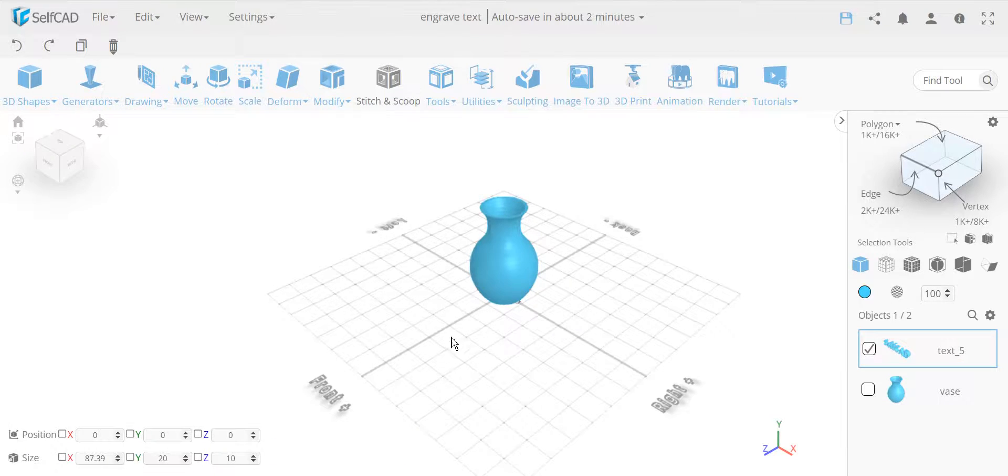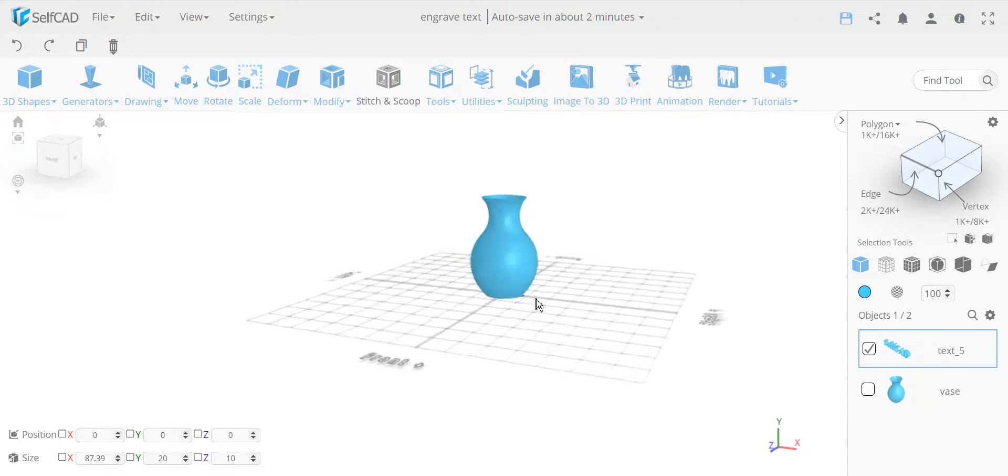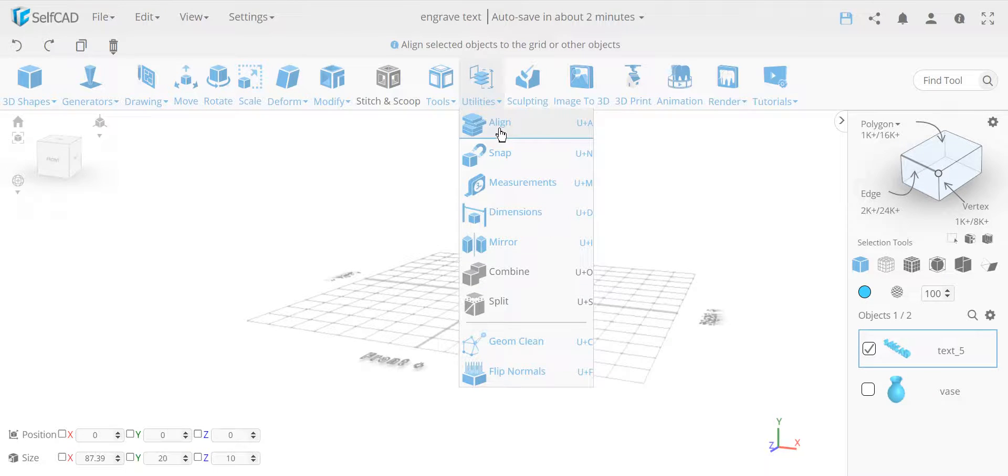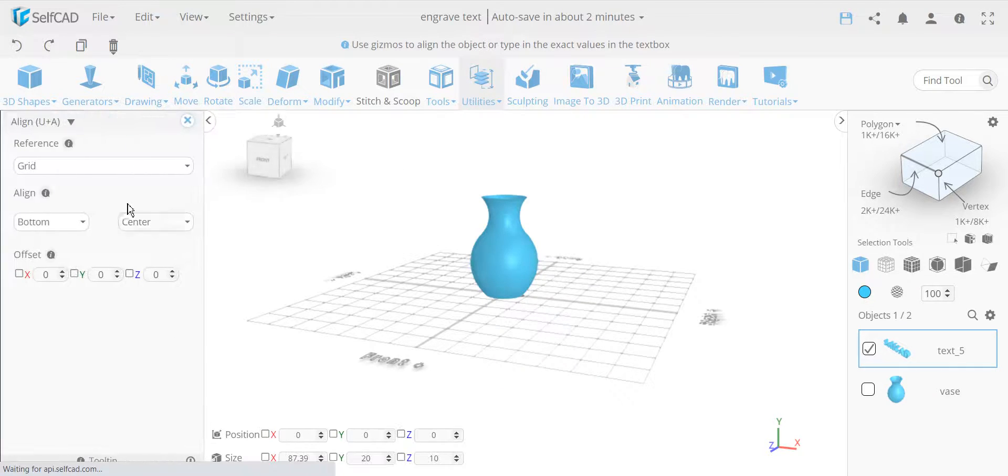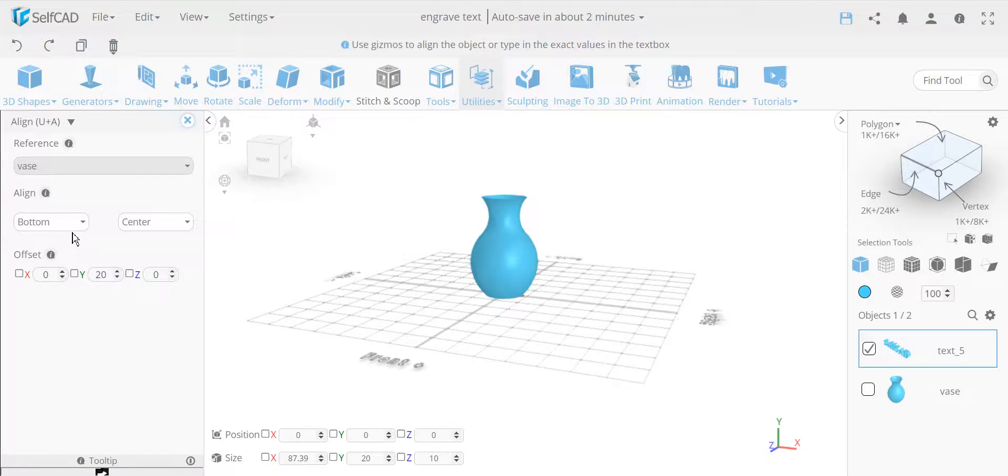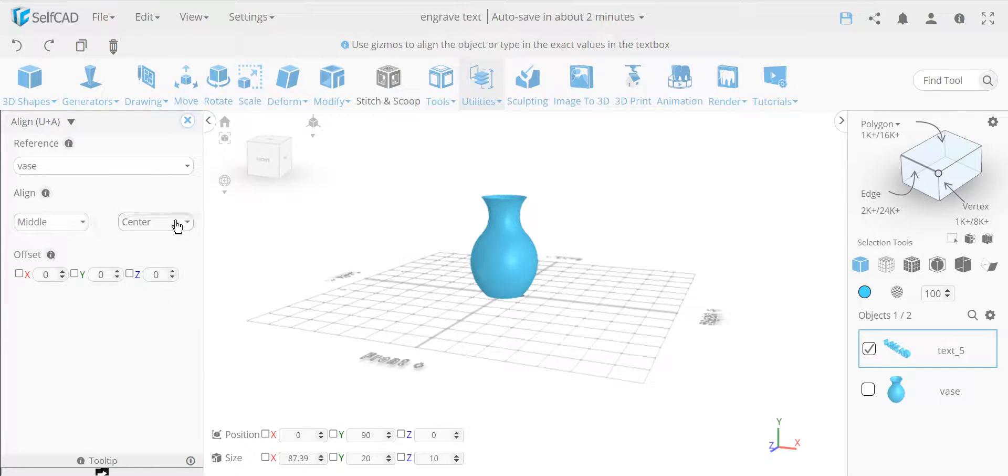So now this is created text which is in the object. I'm going to go to the align tool, and I'm going to align it to the vase, and I'm going to choose the middle and the front.